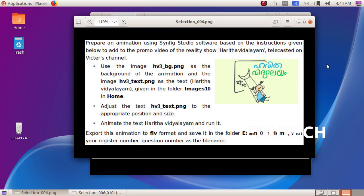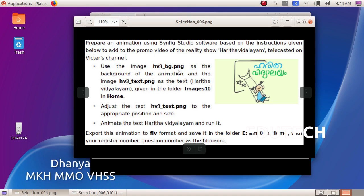Hi students. Prepare an animation using Synfig Studio software based on the instructions given below, to add to the promo video of the reality show Haritha Vidyalyam telecasted on Victor's channel. Use the image h3bg.png as the background of the animation and the image of the text Haritha Vidyalyam given in the folder images10 in home. Adjust the text to the appropriate position and size.